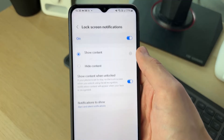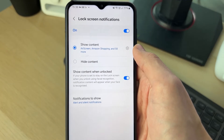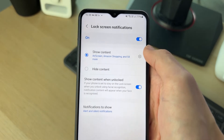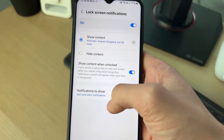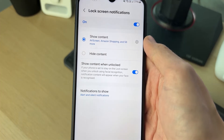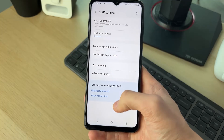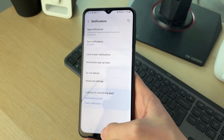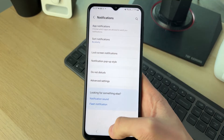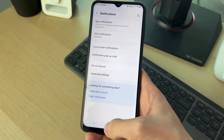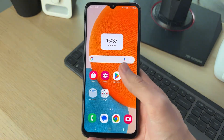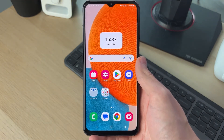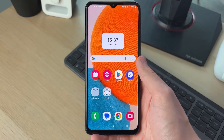If you're finding that notifications are missing from the lock screen, click on Lock Screen Notifications and make sure they're turned on. You can also customize it down here as well. See if any changes you've made here have solved the problem.